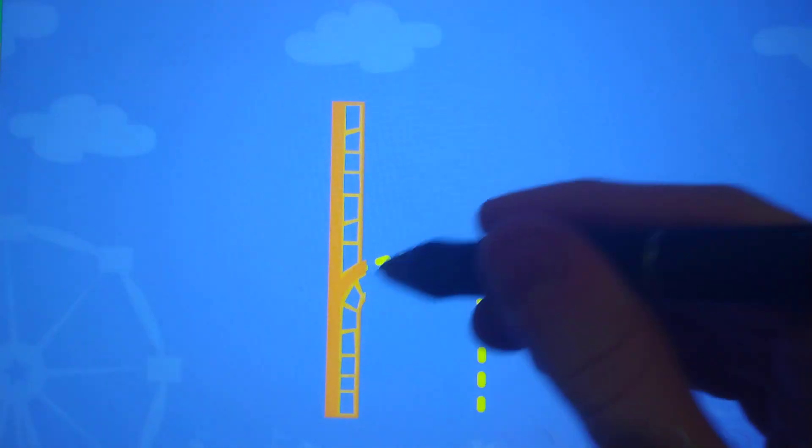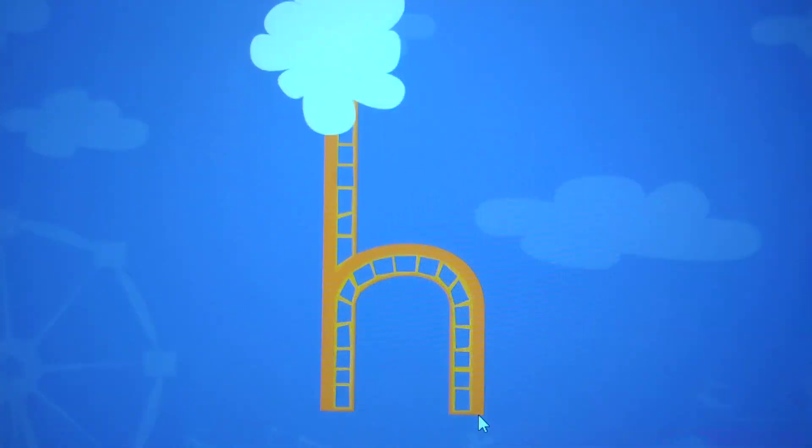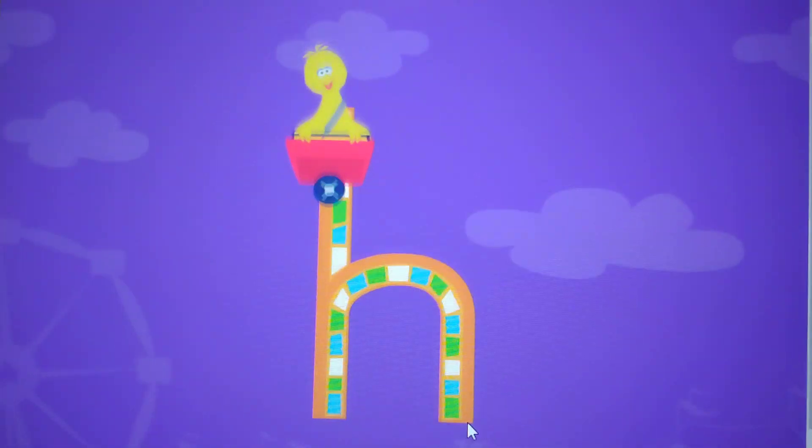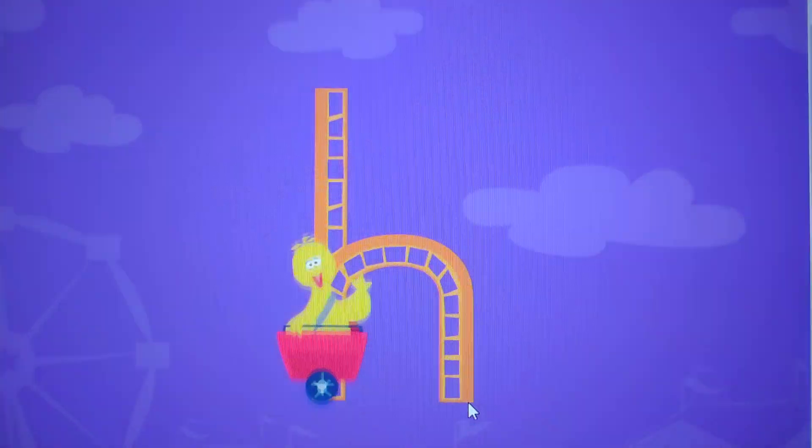Trace the lowercase letter H. H. Way to go!